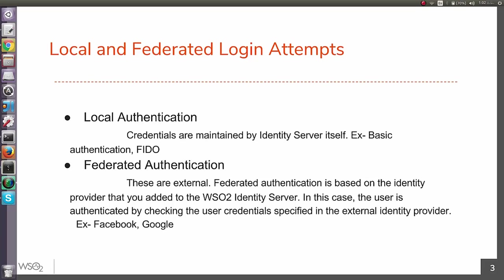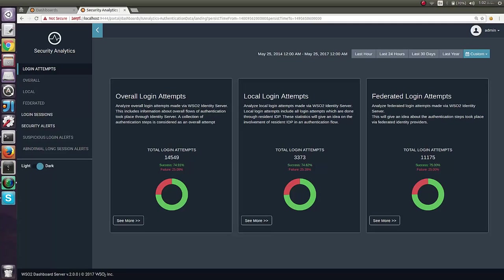As an example, authentication done through federated IDPs such as Facebook and Google fall under federated authentication. So now you know what actually is shown in the first page. As names imply, local and federated login attempt successes and failures are depicted in these two charts.